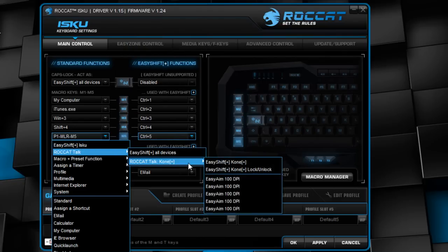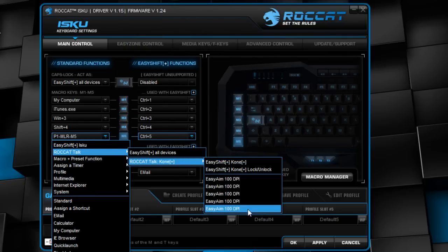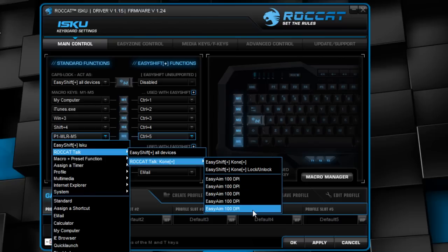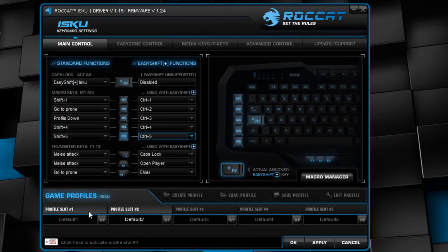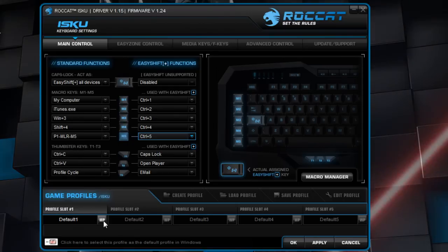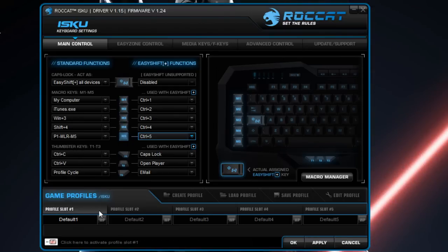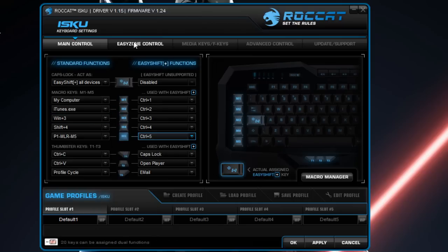And also the Roccat Talk feature—here the Easy Aim I was talking about. So you can change the DPI, for example, on the mouse to make the game much easier. You've also got the five profiles, which is great for switching between games. And you can also assign one as the Windows profile, so when the driver recognizes you're in a Windows environment, then it switches to that profile.